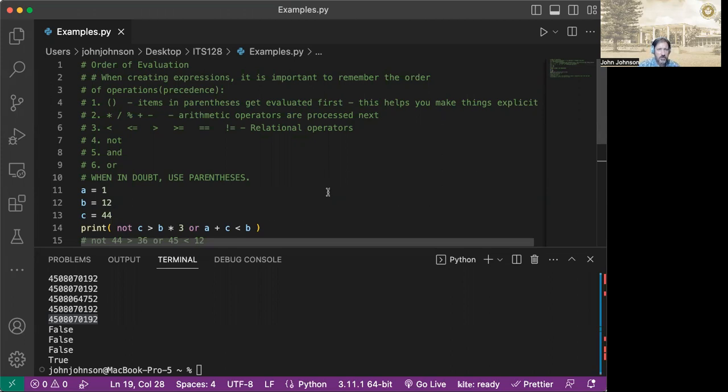So we'll look at the top, and there's no parentheses here. So then we're going to have to look at our operators. So we have a multiplication here. So we're going to have b times three is going to be executed. So b is 12, so that's going to be 36. And c is 44.